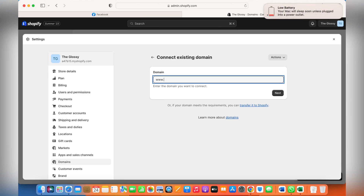There are a few things you need to do. You need to change your A records, your DNS records, and a few other details. You basically need to contact your domain manager — the person or the company you bought your domain from.